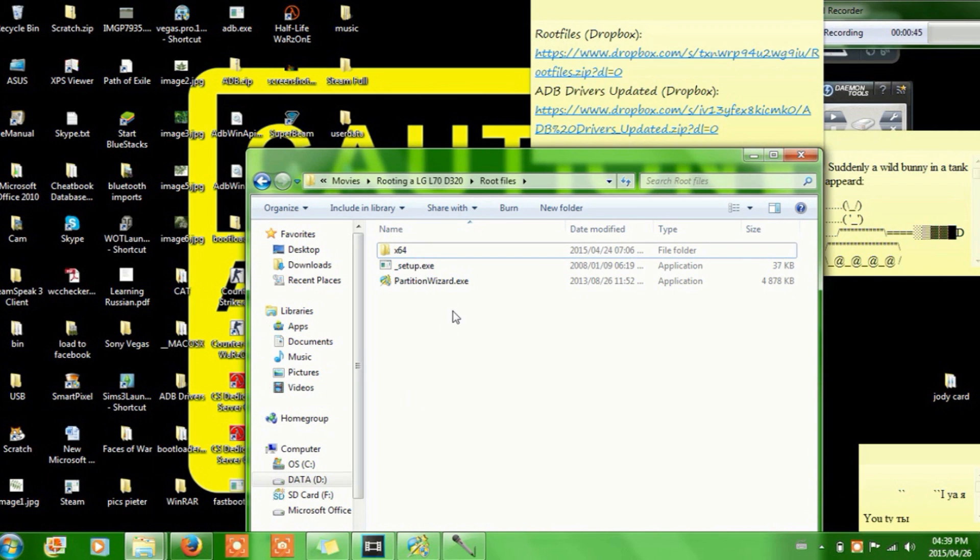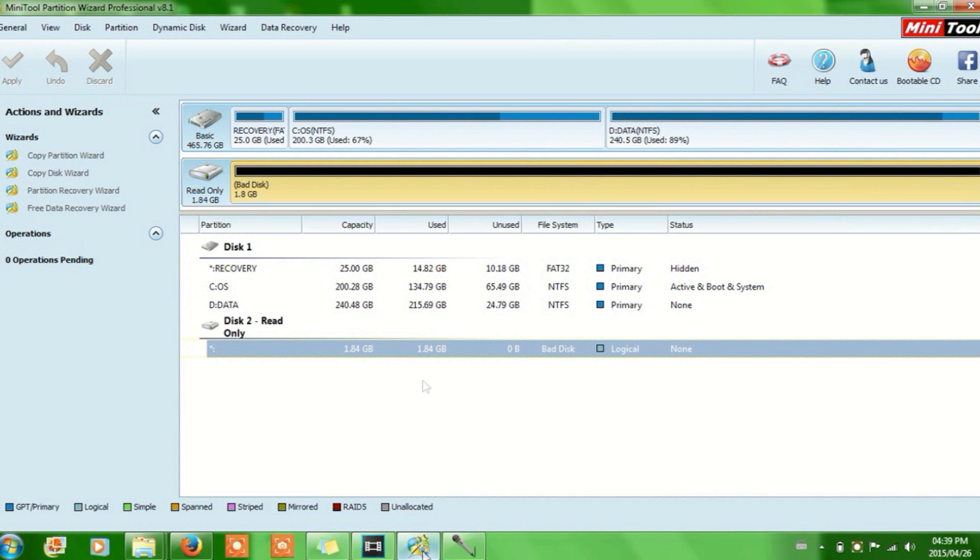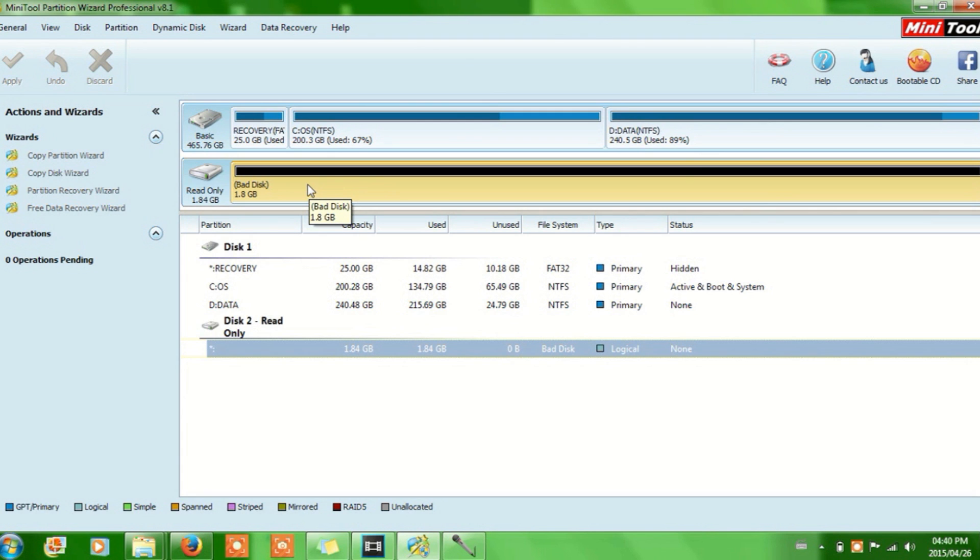One is called PartitionWizard.exe and the other one is Setup.exe which is a different program. PartitionWizard is used for subdividing your little SD card because you're going to need an SD card with that update.zip file on it. So if you've got another spare SD card lying around, I recommend you use that instead of your actual SD card that you use for pictures and stuff, because you're going to need to format it.